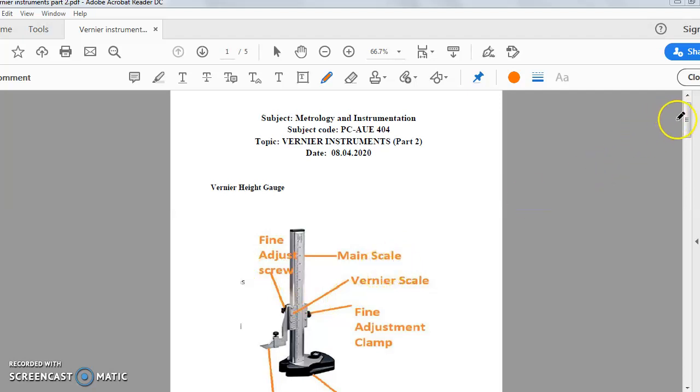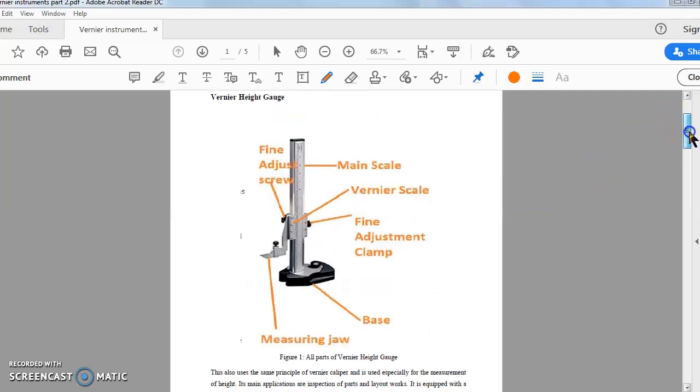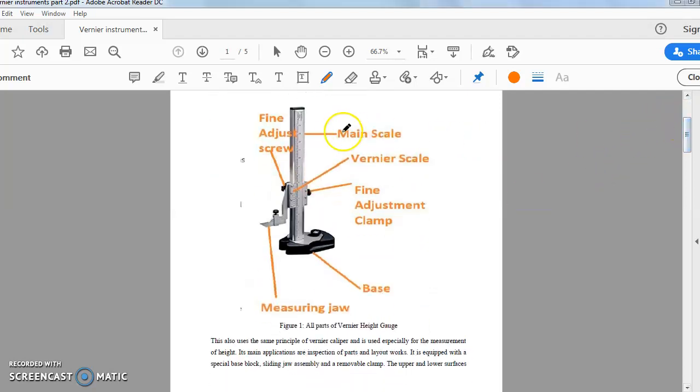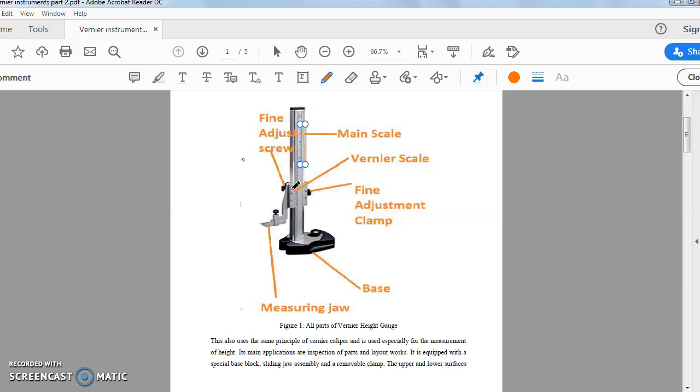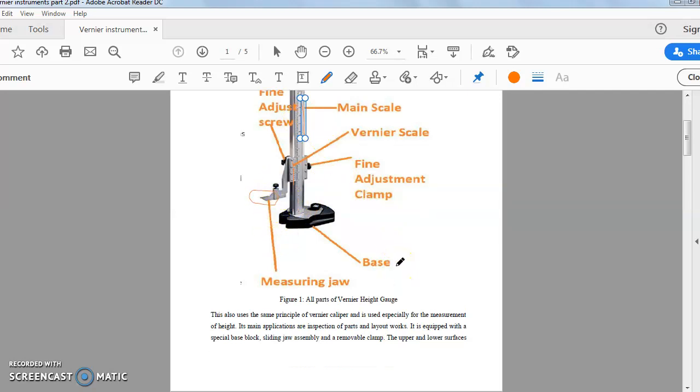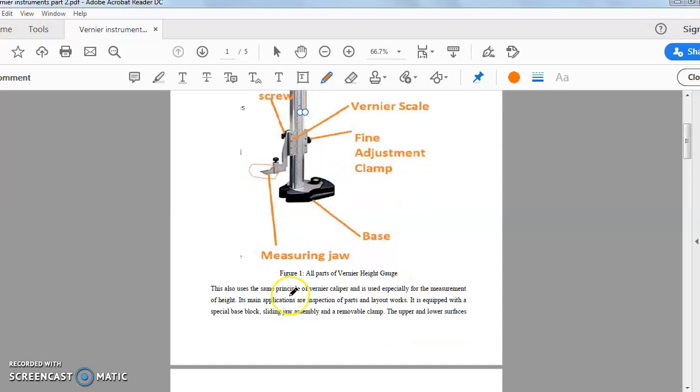Now this is figure 1 for vernier height gauge all parts. This is the main scale. You see this is the main scale. This is the vernier scale. This is the measuring jaw that will measure the height. Now come to the discussions.